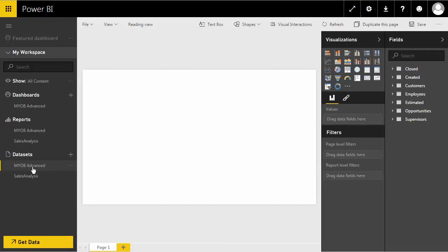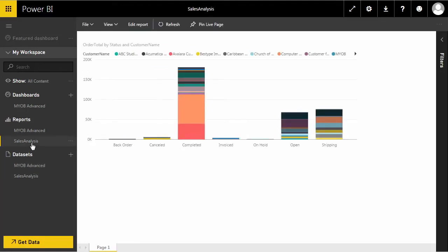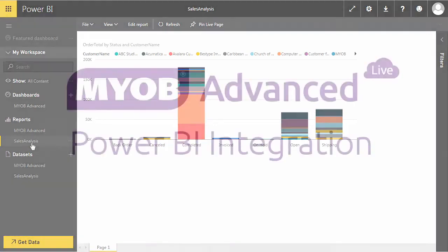Using the Microsoft Power BI desktop report writer and the OData functionality of MYOB Advanced, power users can extract information from MYOB Advanced, then create and publish new report sets to the Power BI cloud service.